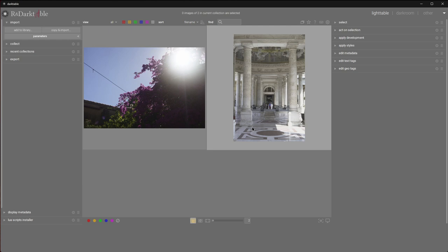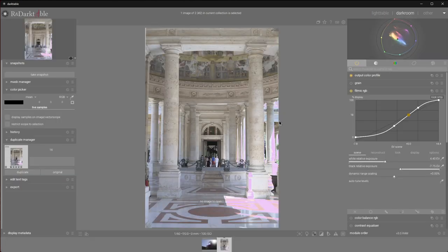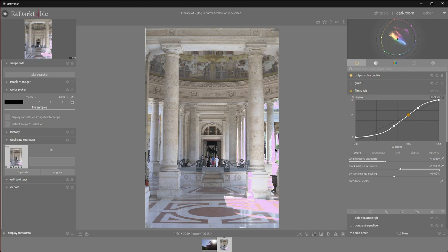We'll start with the easier one. First, let's move to darkroom and let's evaluate the level of brokenness. Let's check what's clipped at the sensor and how much painting we'll have to do and how much salvaging we should attempt.